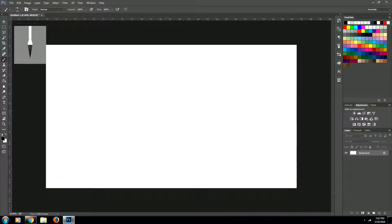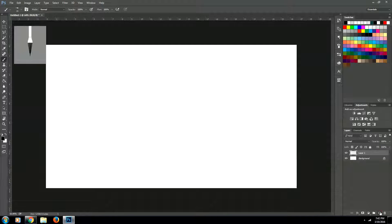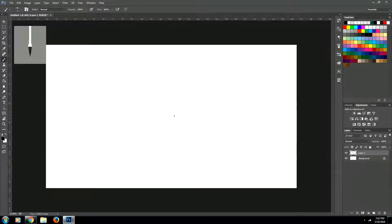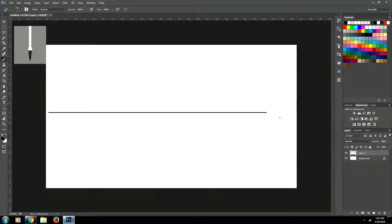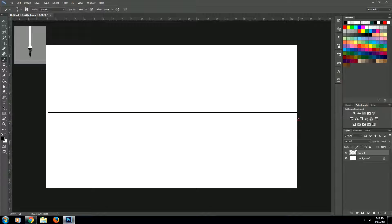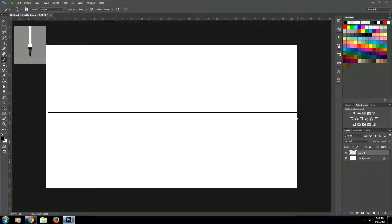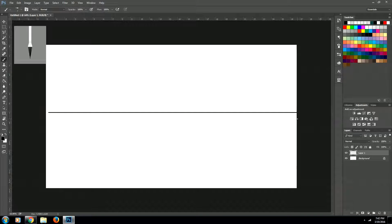Let's create a new layer and using our brush we're just going to create a straight line right across our canvas. I'm holding down shift while I do that to make sure that the line stays completely straight.